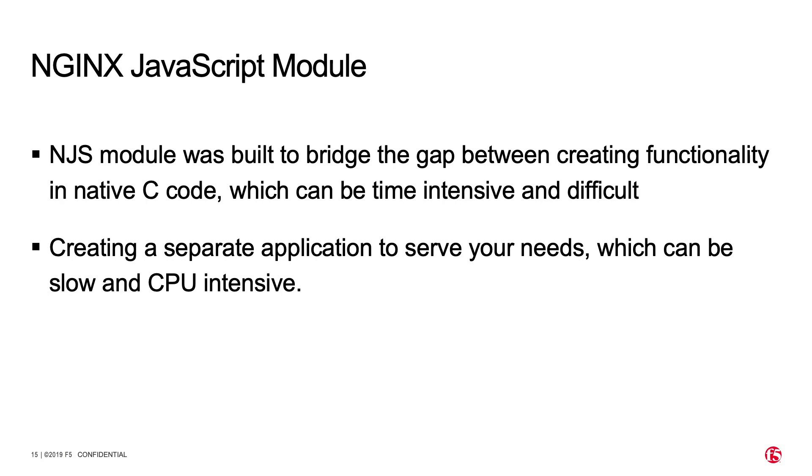The NJS module was built to bridge the gap between creating functionality in native C code, which can be time intensive and difficult, and creating a separate application to serve your needs, which can be slow and CPU intensive.